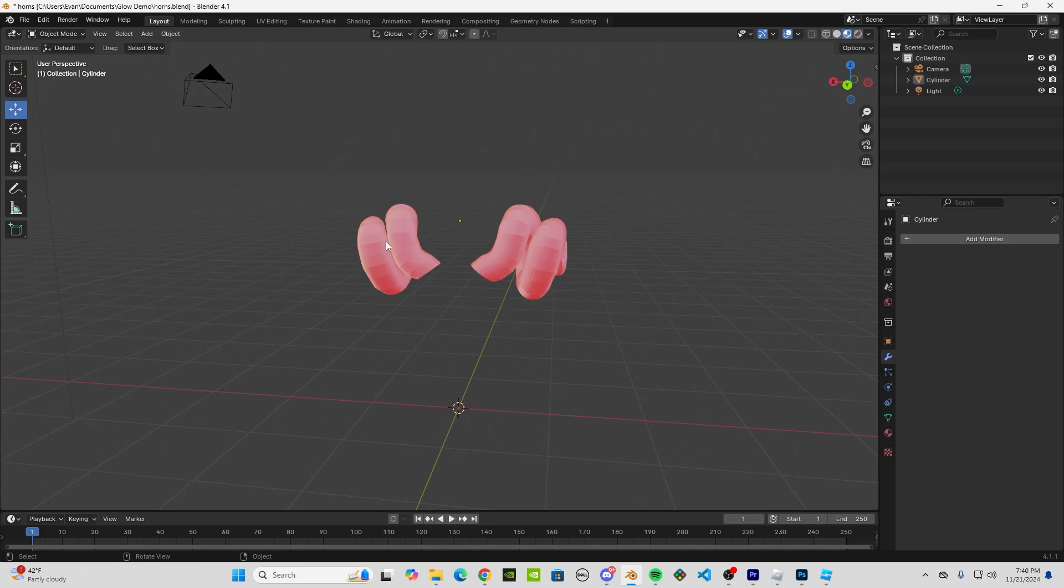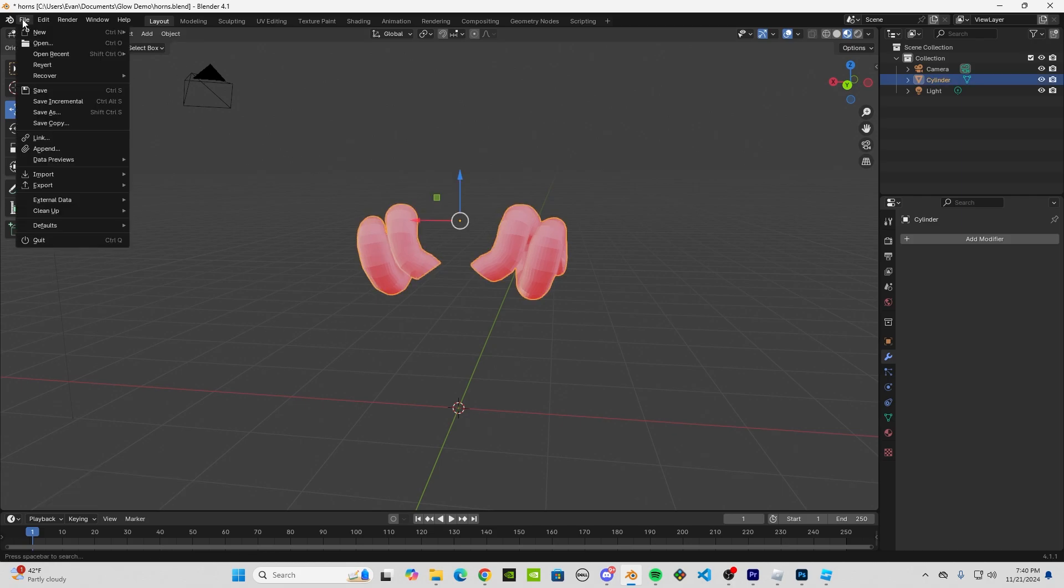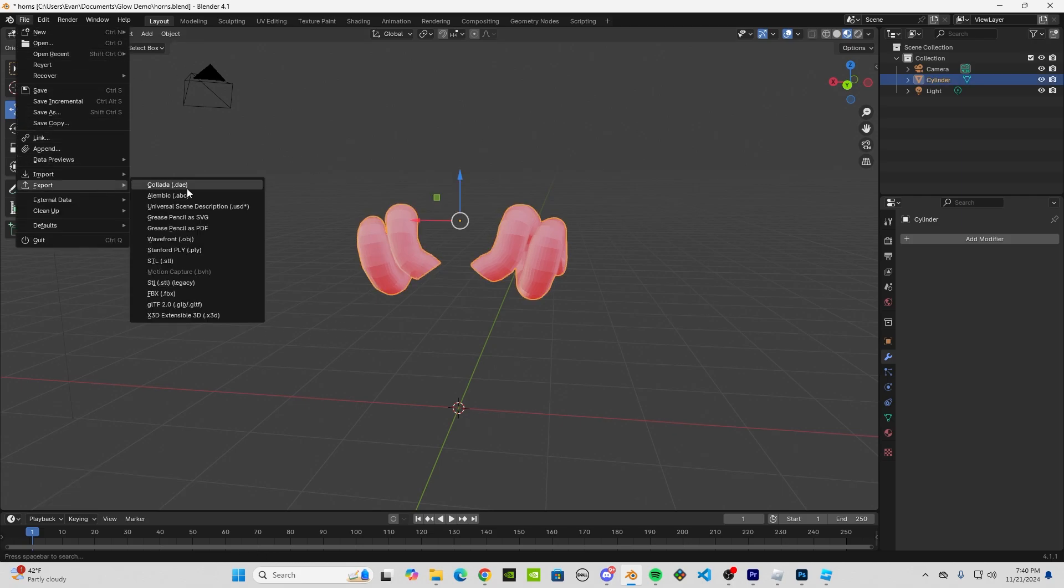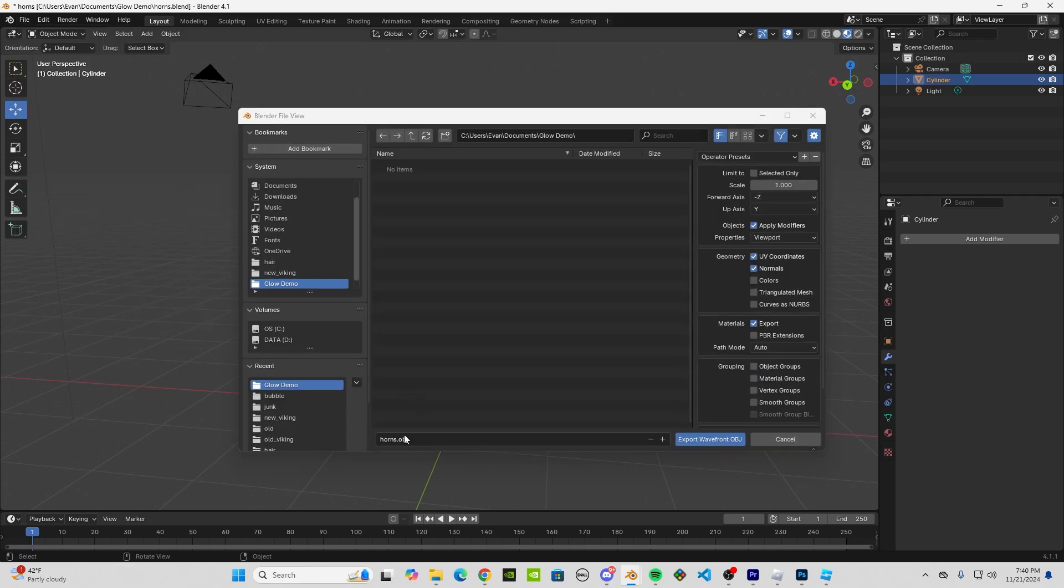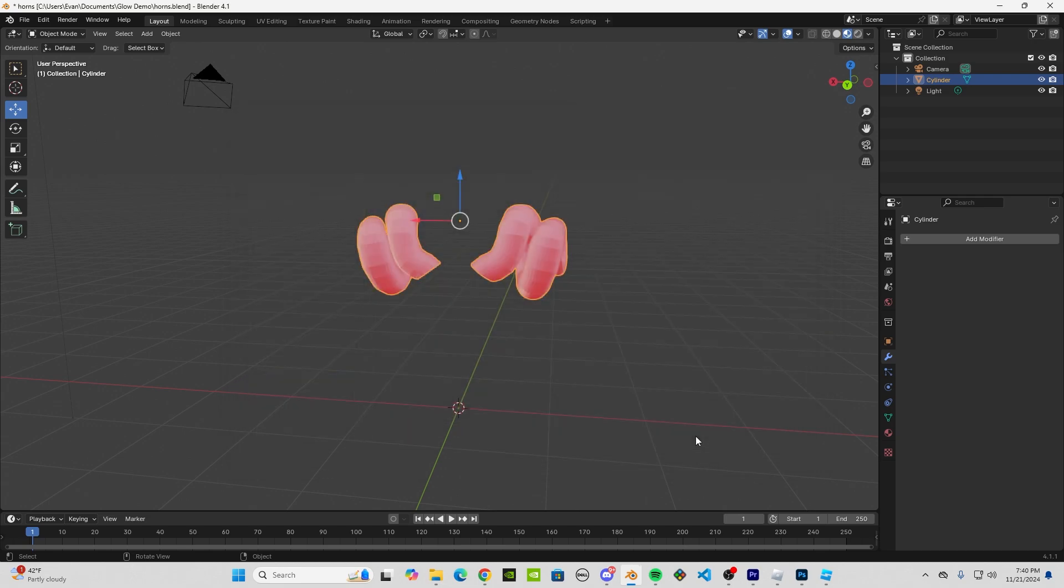Great. Now you can go ahead and delete the spotlight and delete the plane. Before you exit, make sure you shade this smooth—or Shade Smooth by Angle. You don't want this to be flat. Then go ahead and export this. We're going to go to File, Export, OBJ. Make sure you have Selected Only checked.